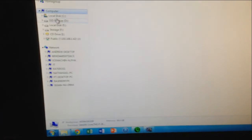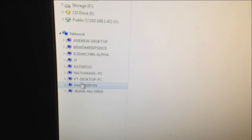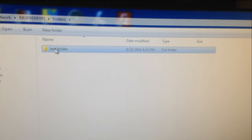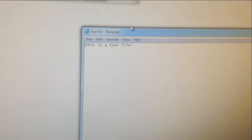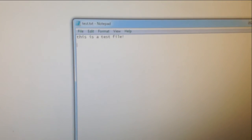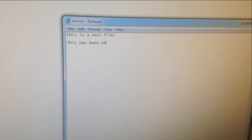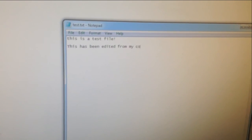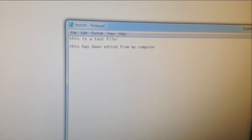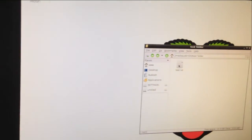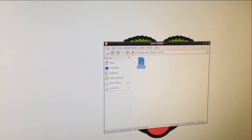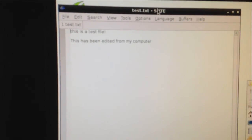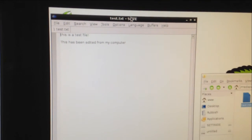We now shift over to the Windows PC. On the network, we can see the Raspberry Pi device. On here, we open up the folders. We select the test folder, and open up the text file that we made. We can see the revision that was made on the Raspberry Pi. We're now adding our own text from the PC into the text file. We save the file and close it. We go back to the Raspberry Pi and open up the text document. On here, we can see that the file has been changed and updated.